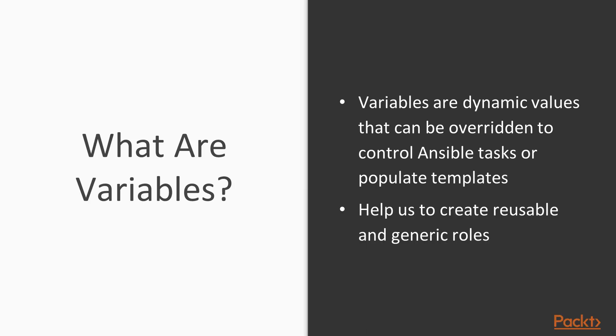The first thing we should talk about is, what are variables? We've seen variables, we used them extensively while we were building up Jinja 2 templates in our previous videos. But we didn't really talk yet about kind of where they exist, why they exist, how they can be overridden. And this is the opportunity to fill that in.